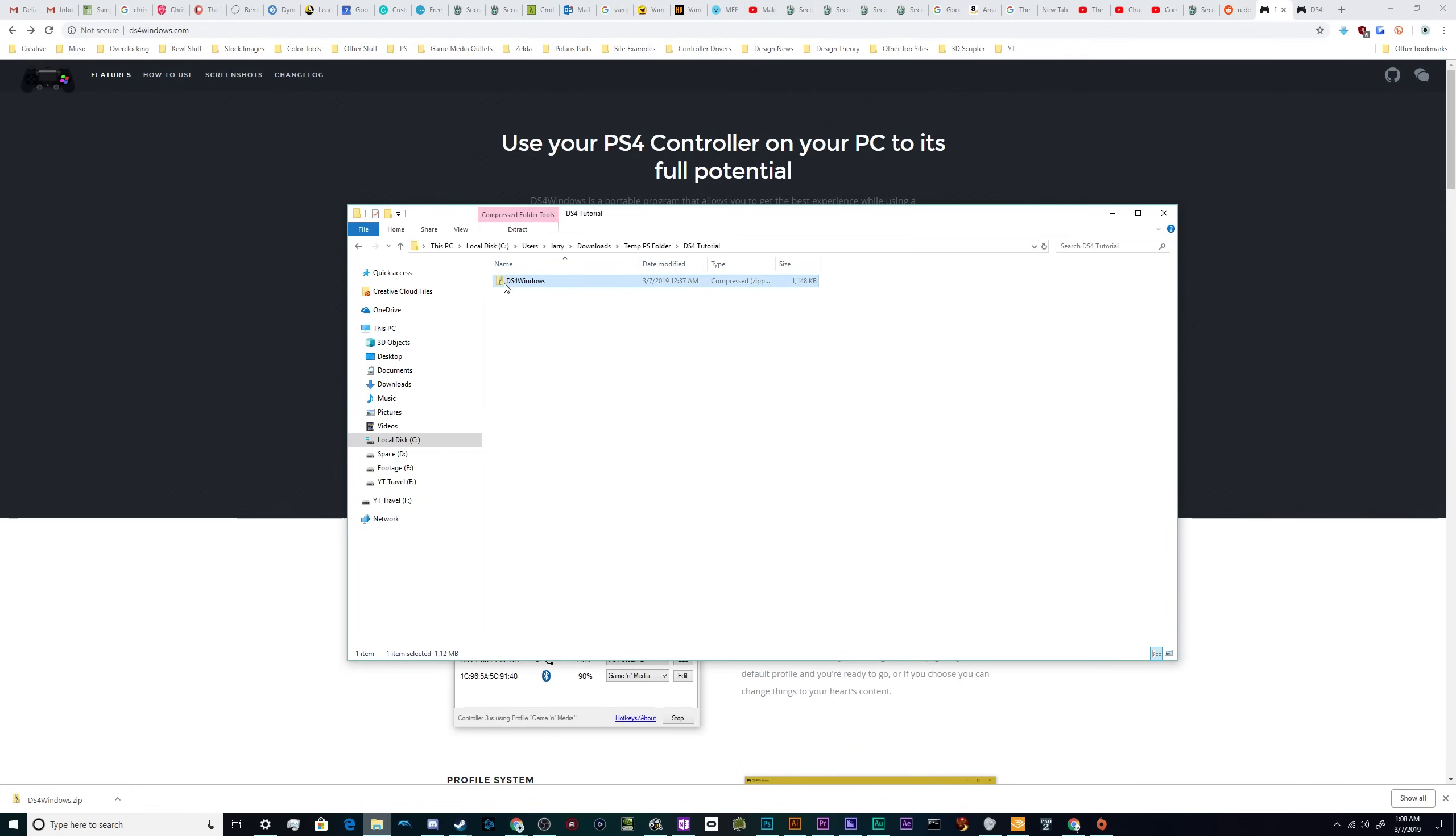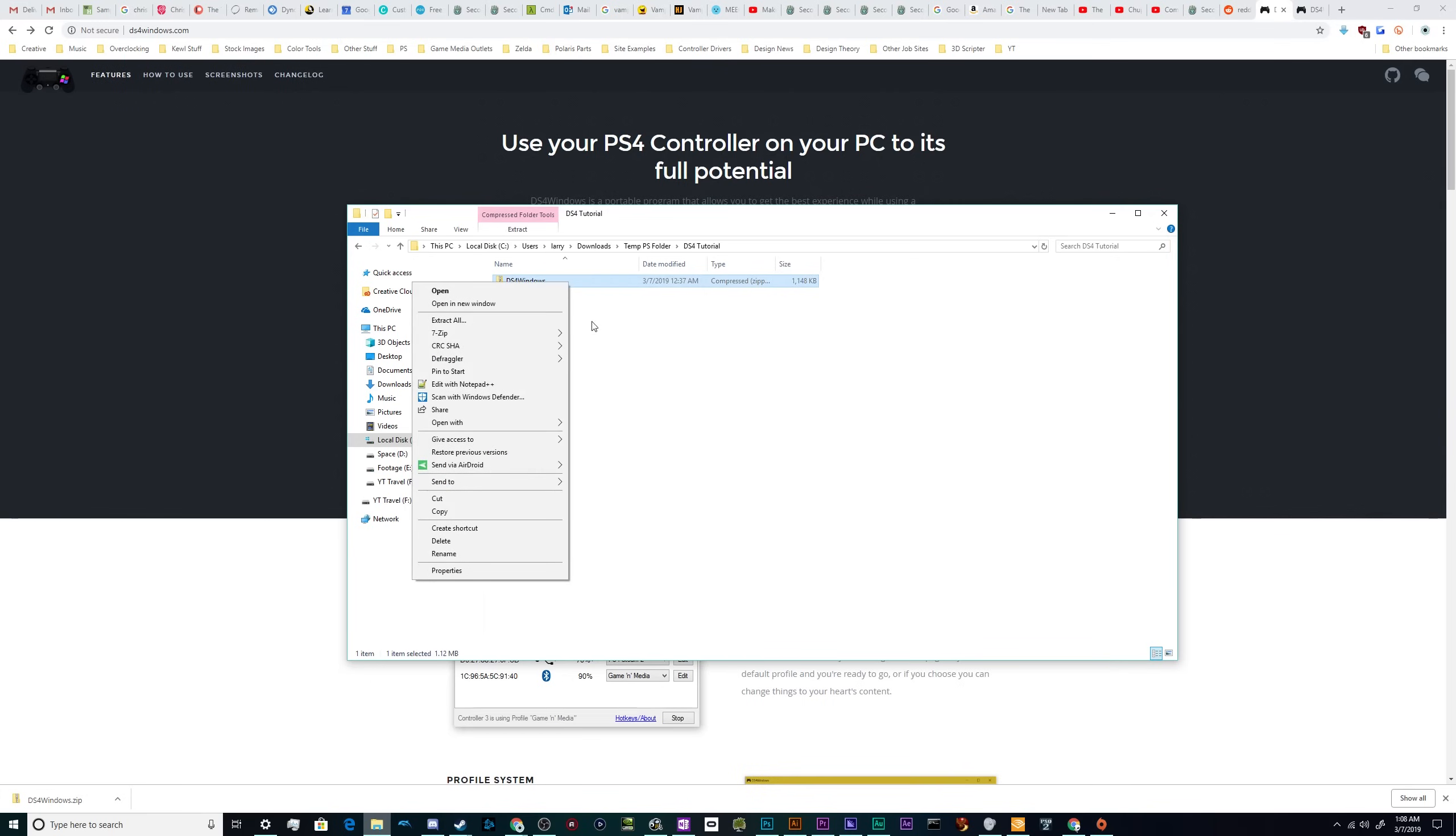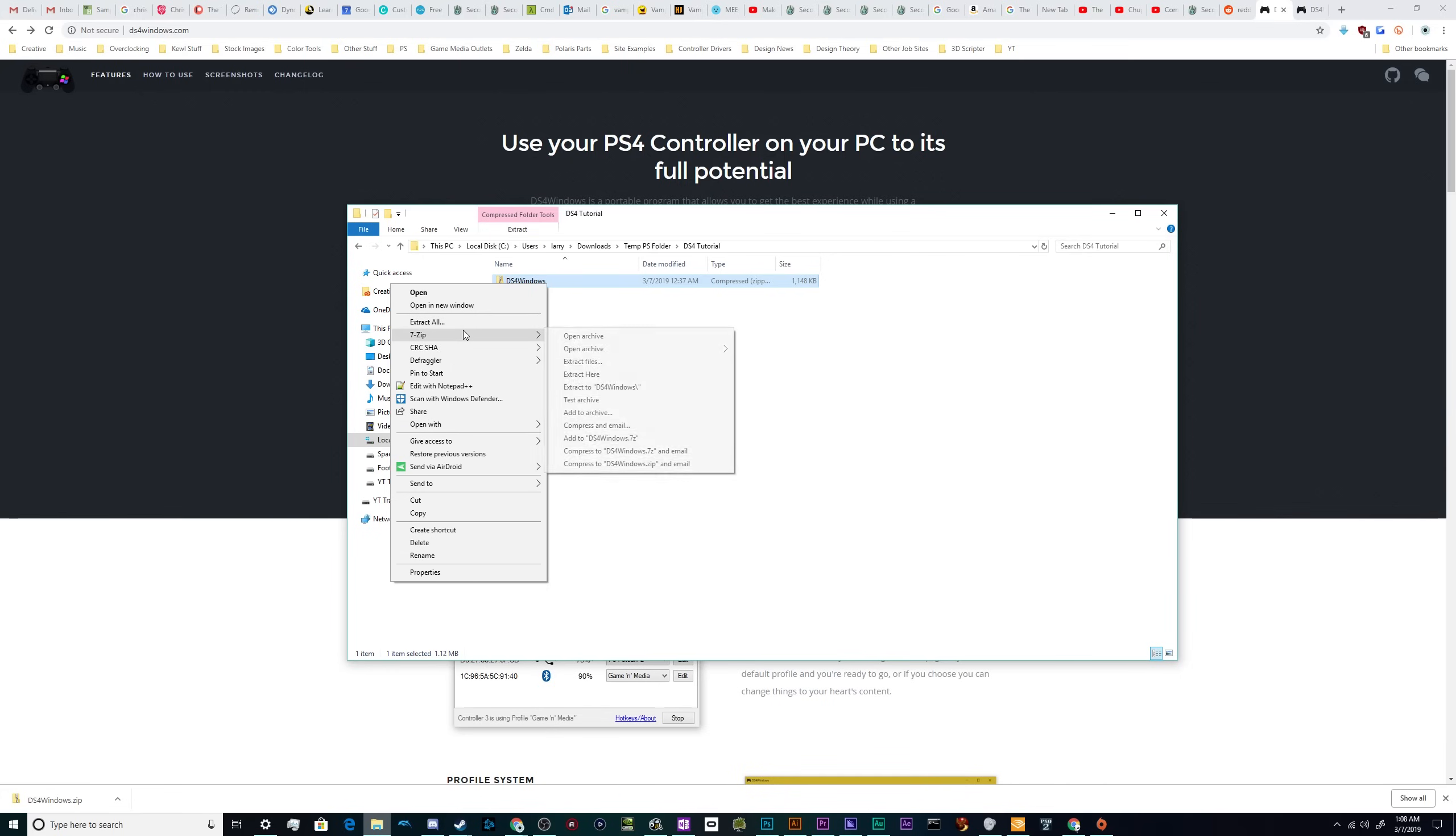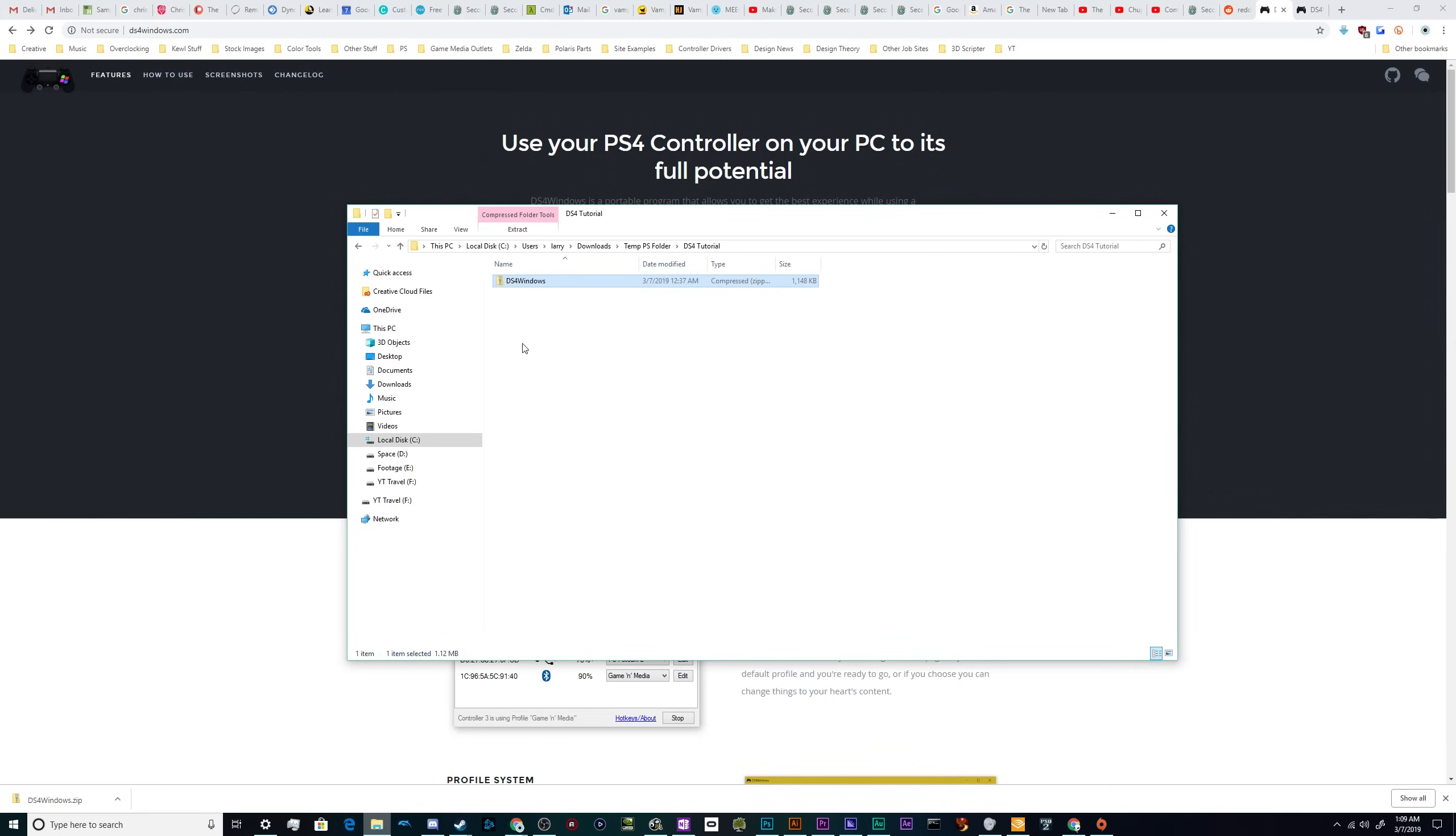You'll get a folder that's a zip folder called DS4 Windows. If you've got a program to unlock zip folders or uncompress them, go ahead and right-click the file and find it. Mine is 7-Zip. You can also use the extract all function on Windows 10. And we're going to extract this folder to one of the exact same name.